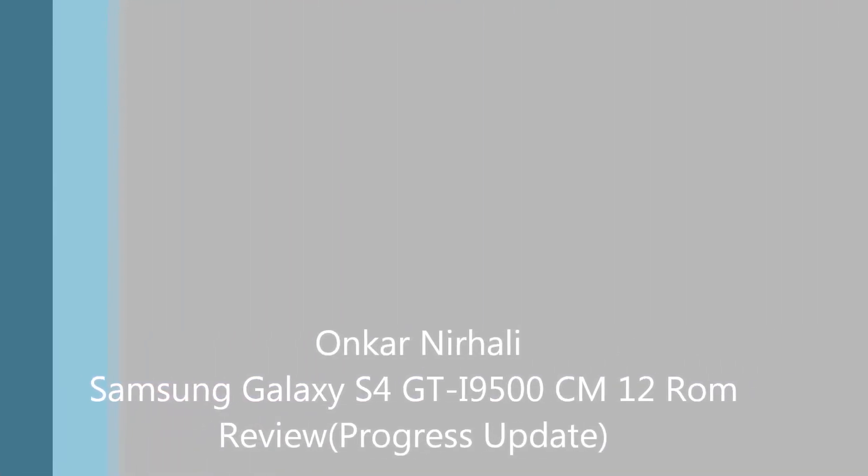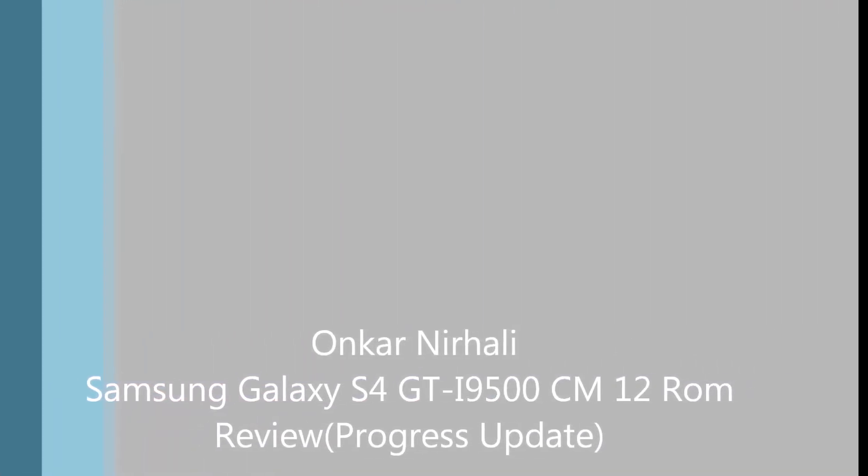Hello guys, this is Onkar, and today I'll be showing you the CyanogenMod 12 beta version on the Galaxy S4. This video will consist of the progress update and review of CyanogenMod 12 on the S4.